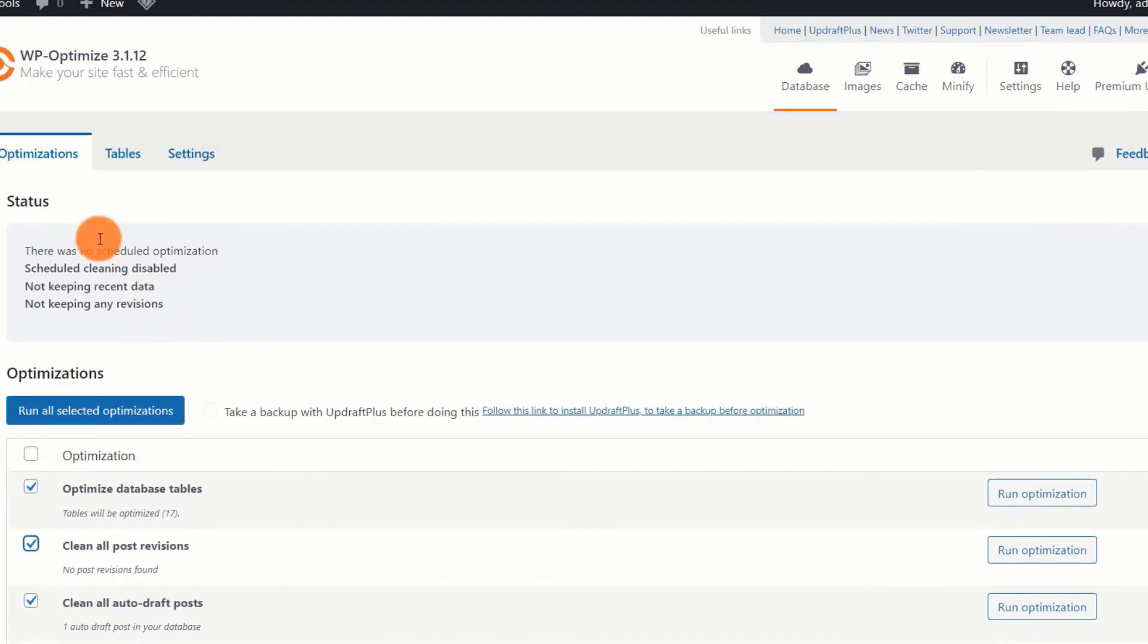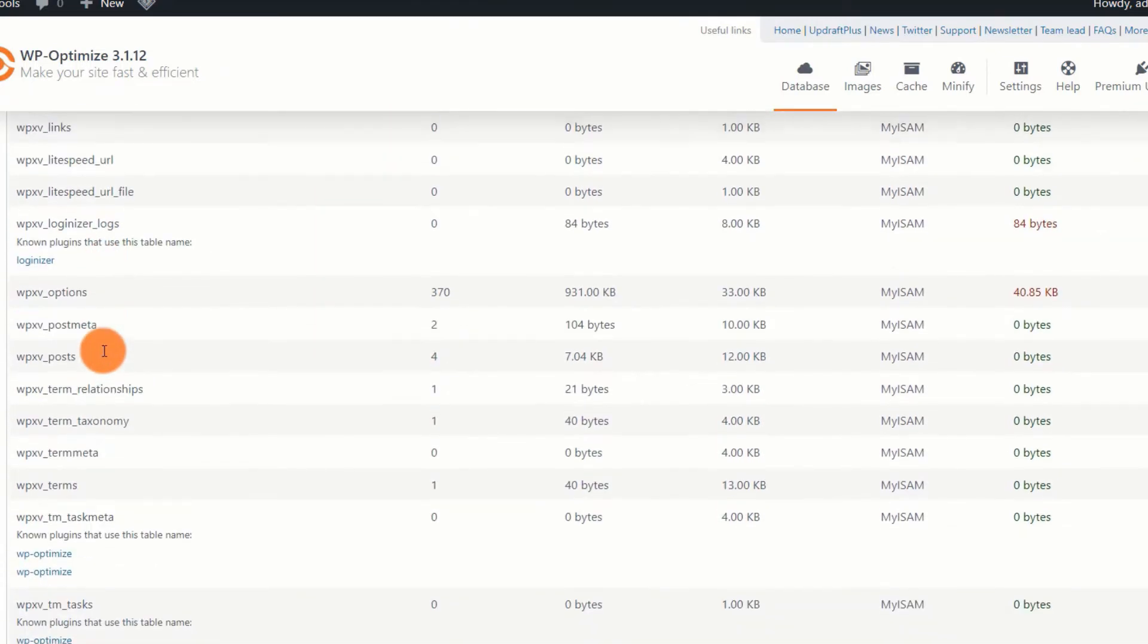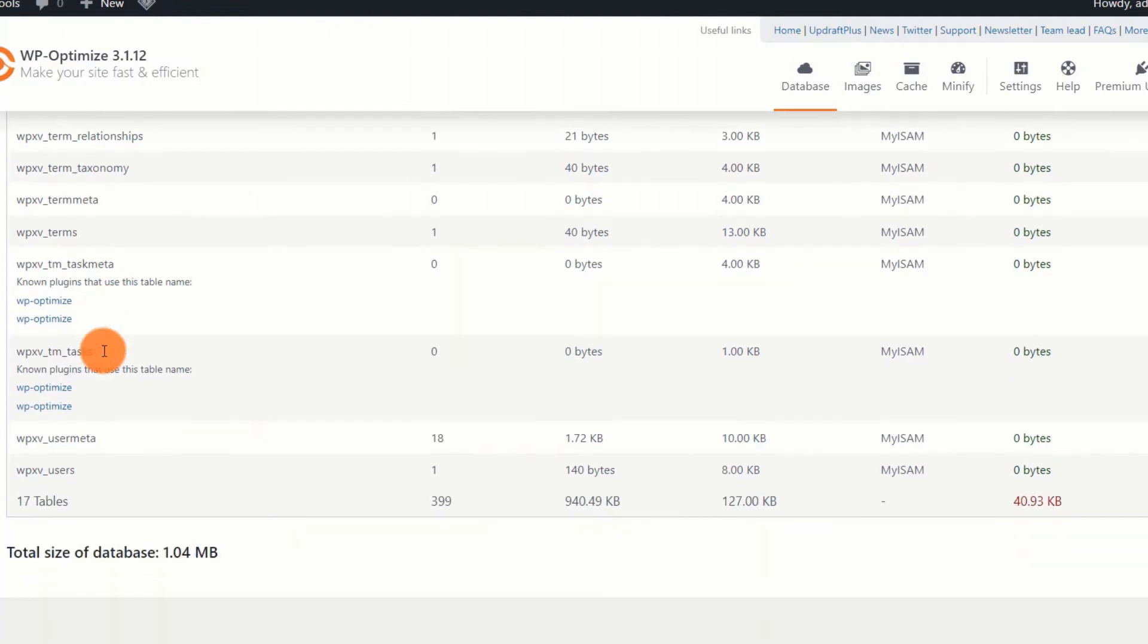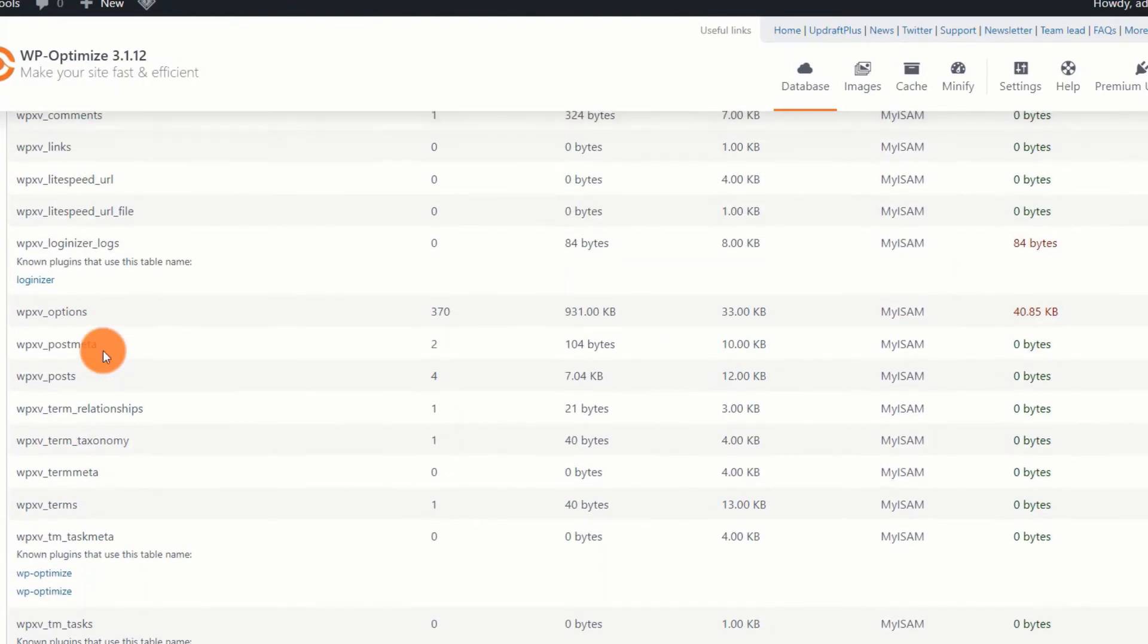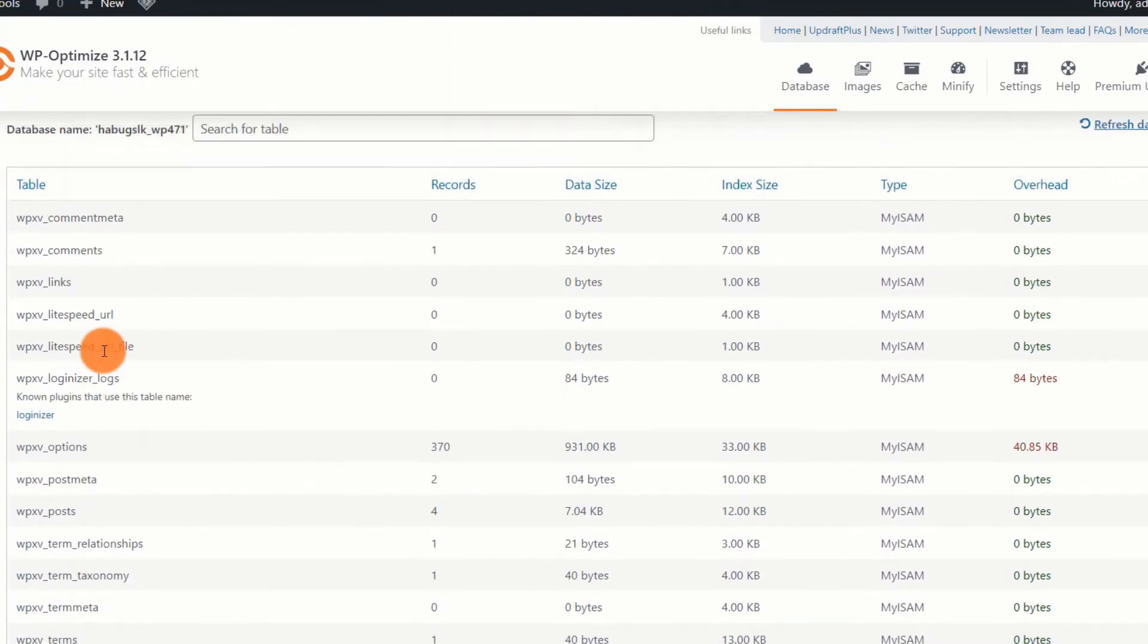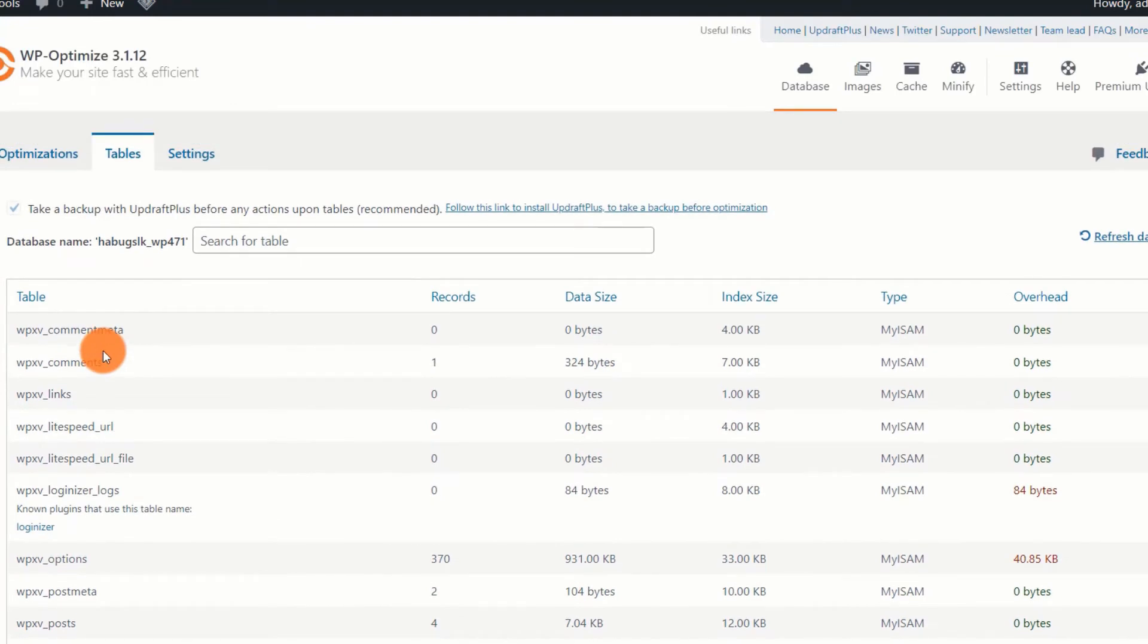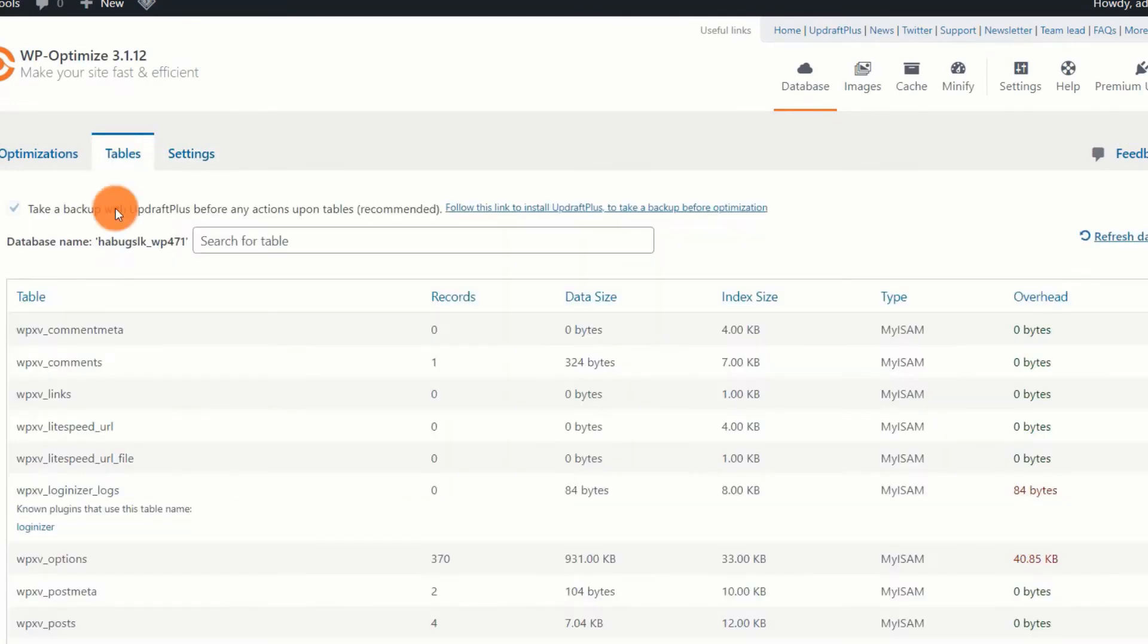The tables tab will display all of the tables in your database and will attempt to indicate which plugins make use of specific tables. That's a good thing since if you're deleting a plugin and want to guarantee that the entire database is deleted, you can identify the tables and manually delete them using PHP MySQL. To be honest, the tables tab does not provide any action possibilities. It will merely provide you with some data that you can utilize to do manual tasks. Individual tables can be optimized. However, if you upgrade to the premium version of the plugin.